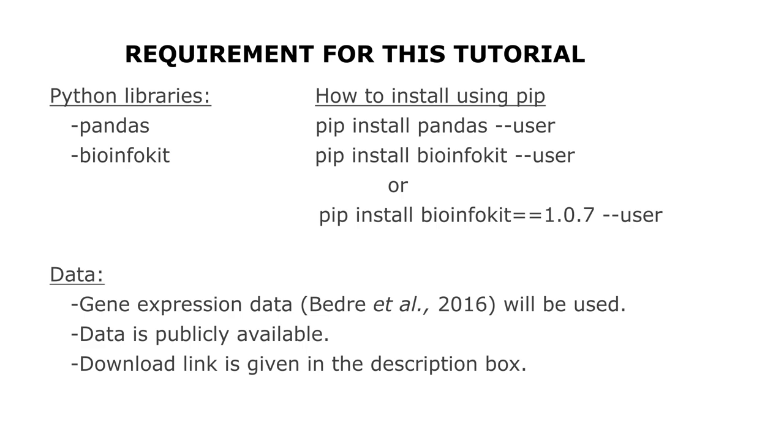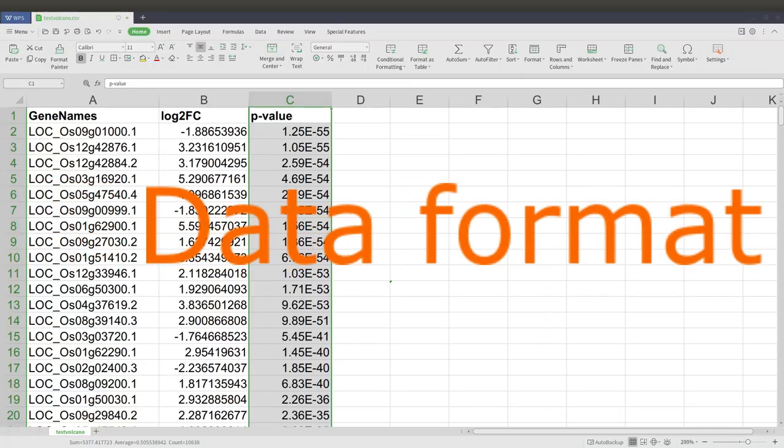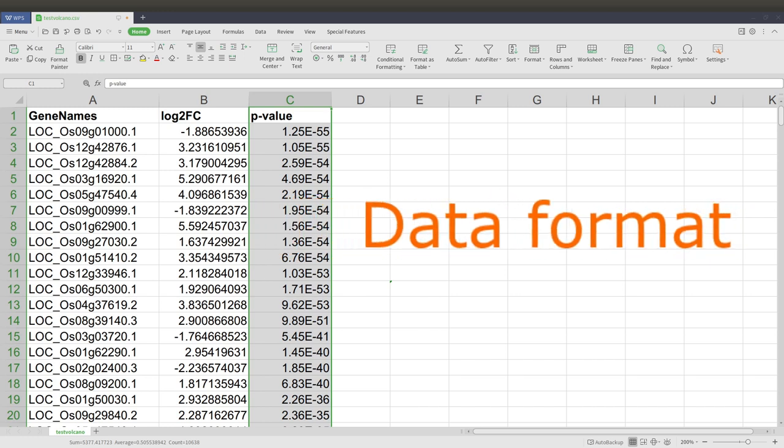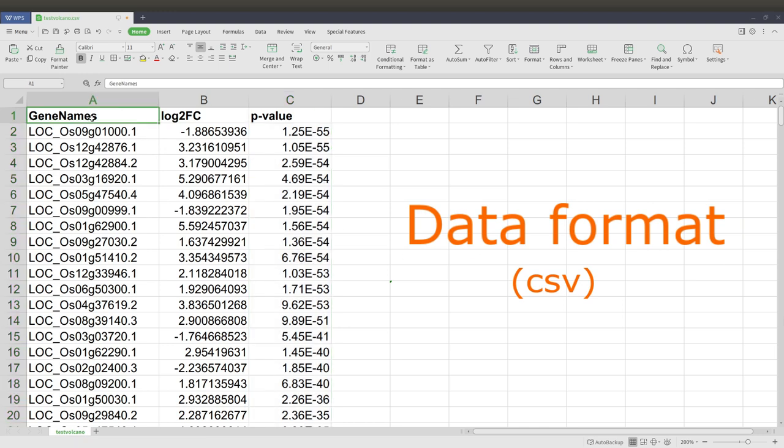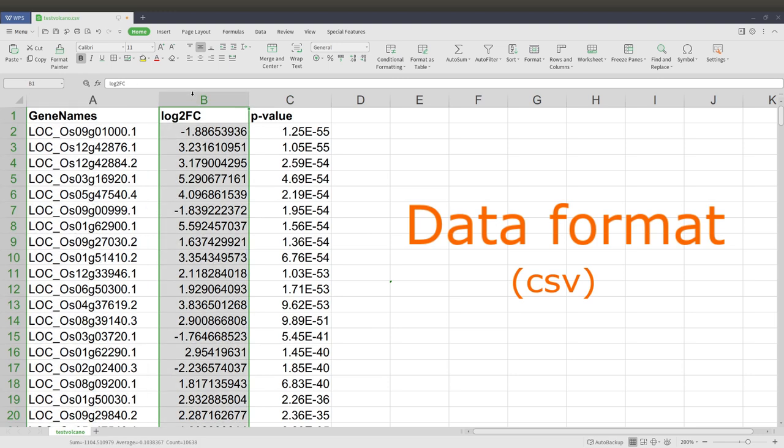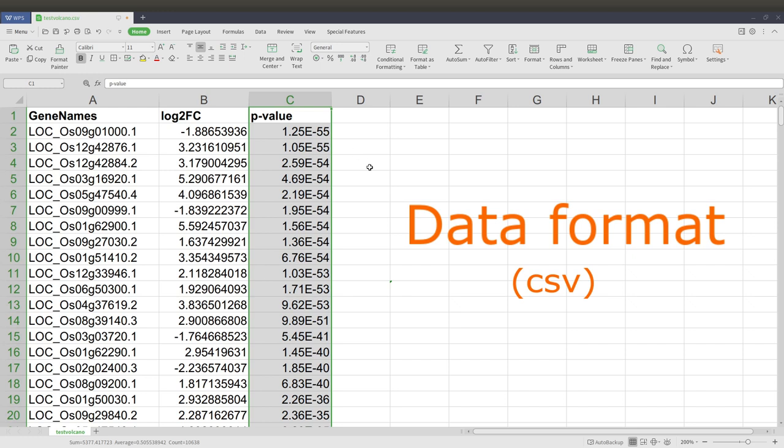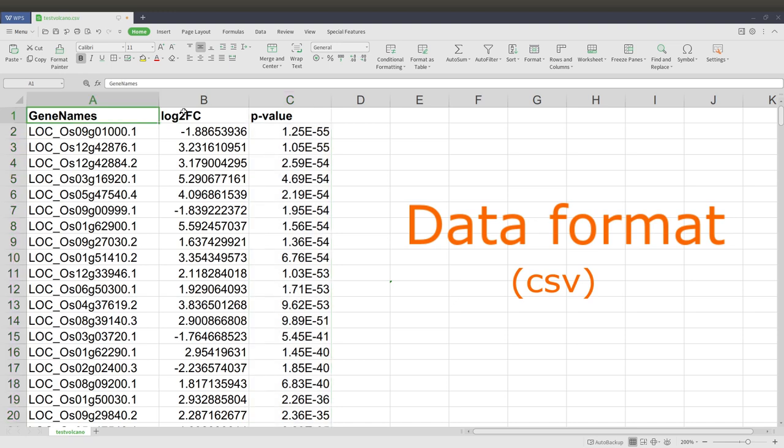Let's quickly look at how the data format should be. First of all, the data format should be in CSV format and it should have this information: a column for gene names, a column for log2 fold changes, and a column for p-value. You can have other columns as well, but just make sure these three are there and you know the column names you used for them.